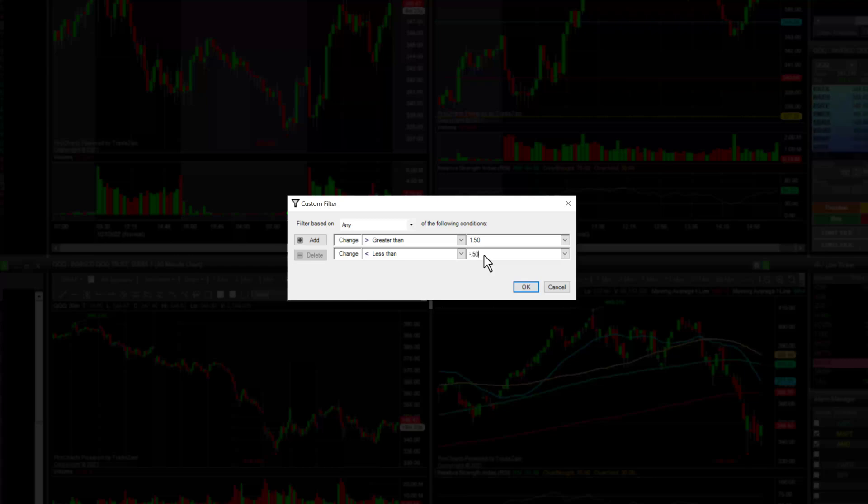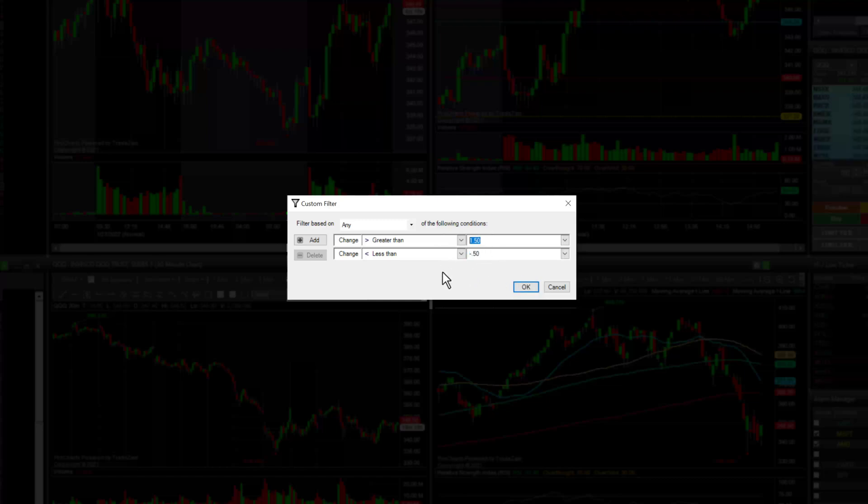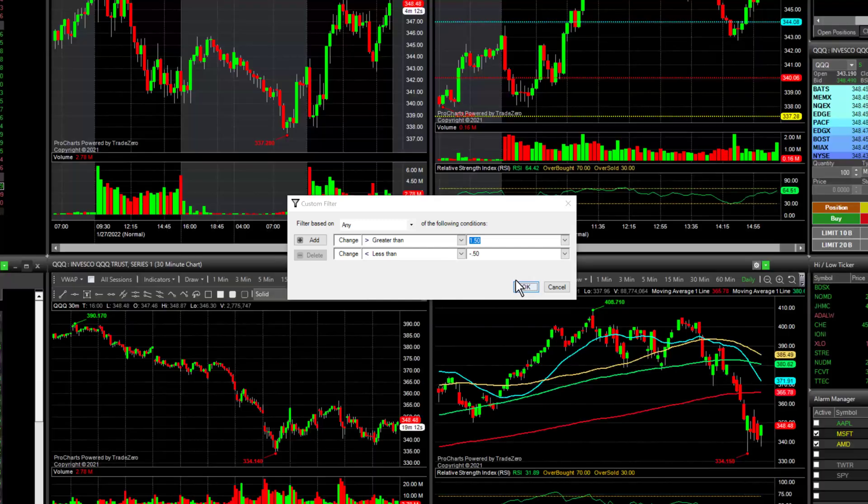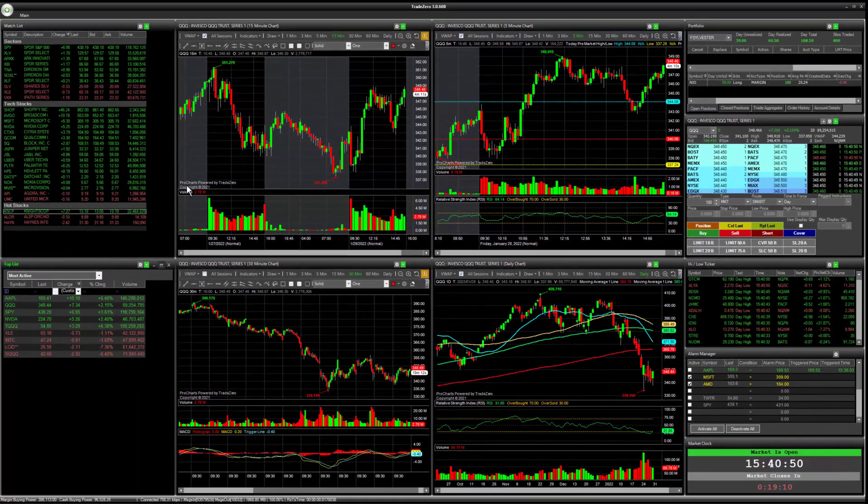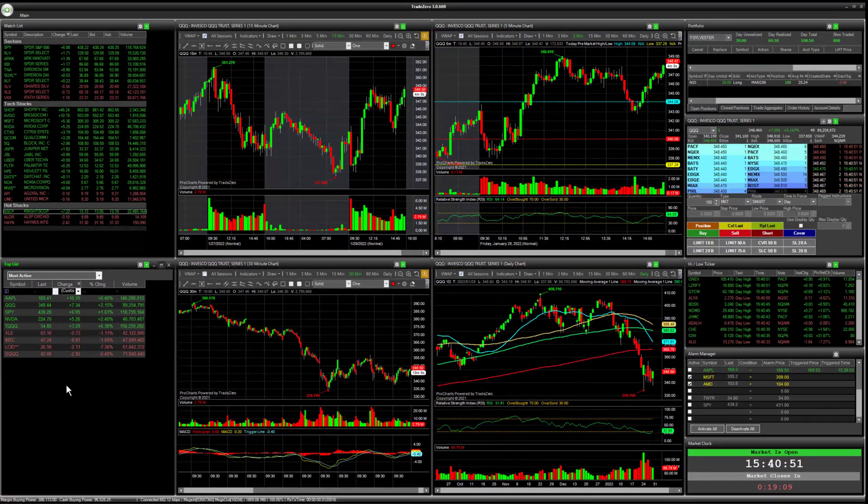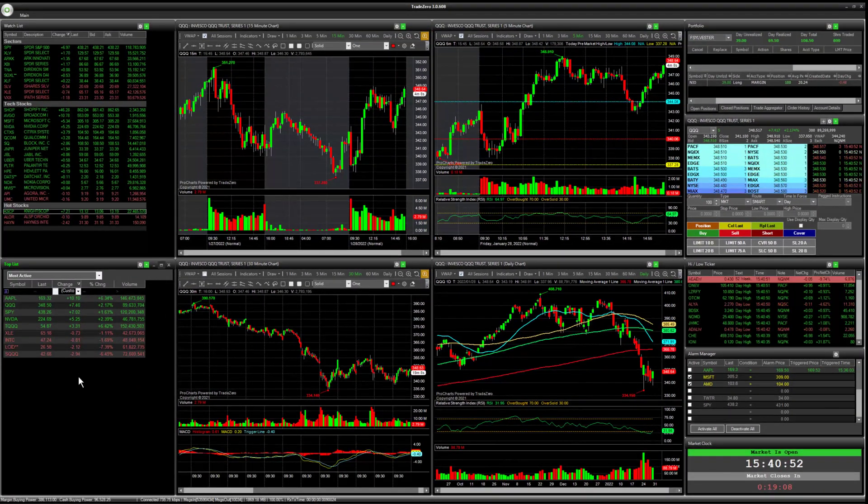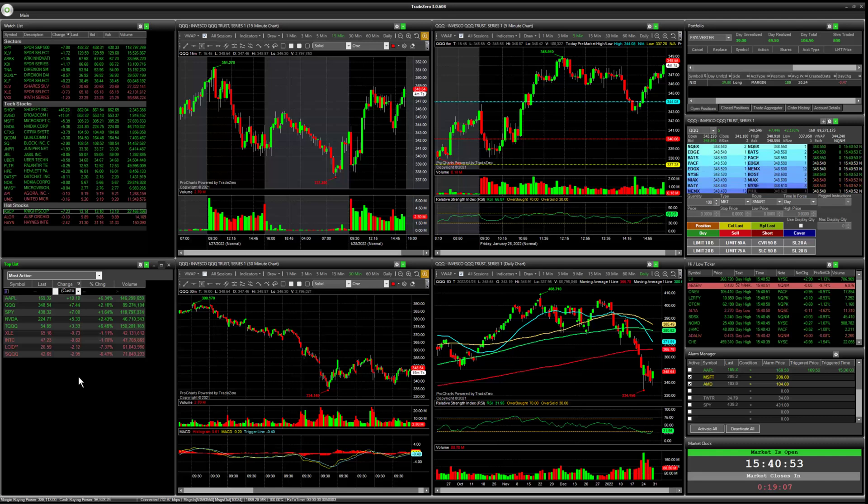So this is going to be stocks that have dropped more than 50 cents on a day and then stocks trading higher that have a net change higher than $1.50. We'll click OK and then this is going to be our new filter list.